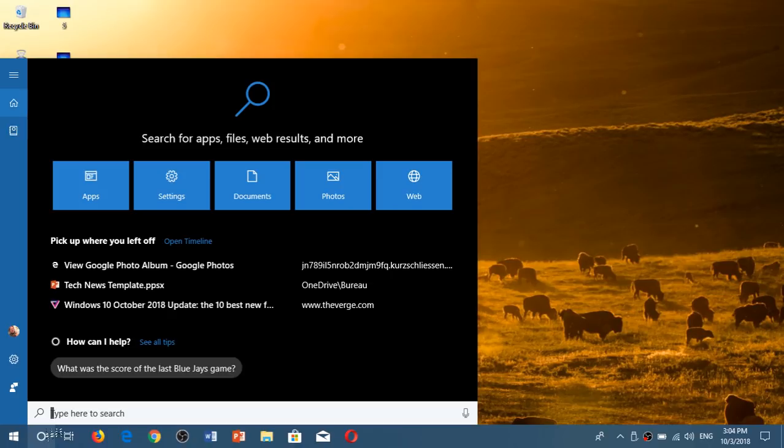You can search for apps, settings, documents, photos, or web directly or you can just search for some specific items.